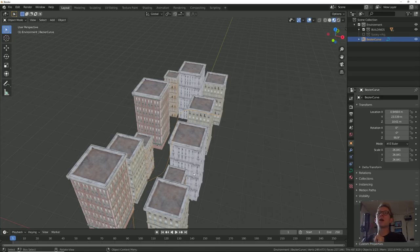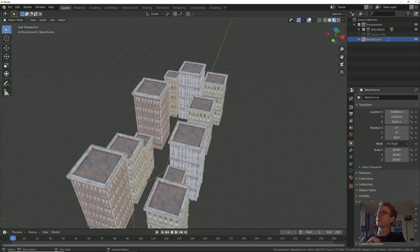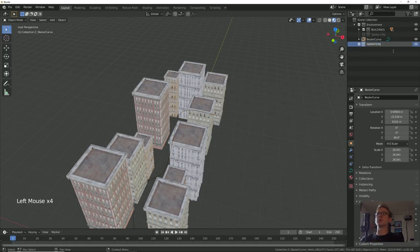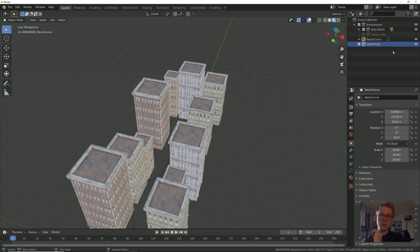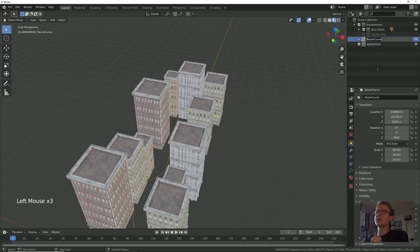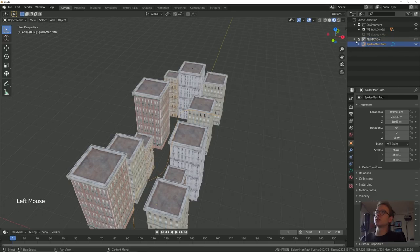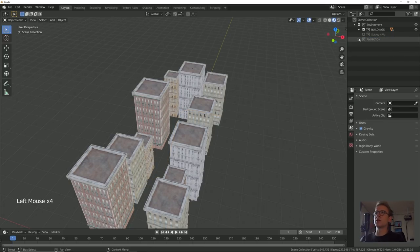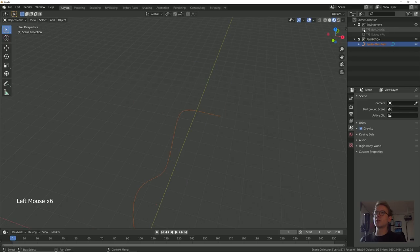Now that we have our Spider-Man animation path set up, let's add that to a new collection to stay organized. Add a new collection and name this 'animation' — we're going to put all of our animation tools in here so we can toggle them on and off whenever we need them. Let's rename this curve to 'Spider-Man path' and bring that into the animation collection. So now we can toggle that on and off.